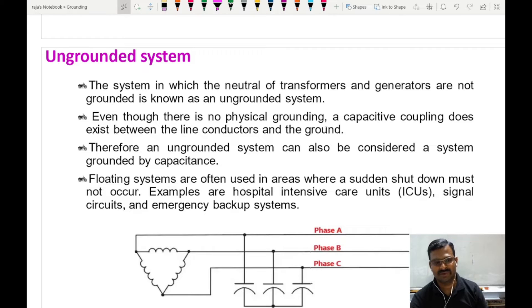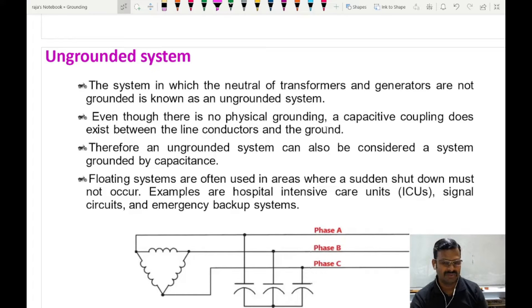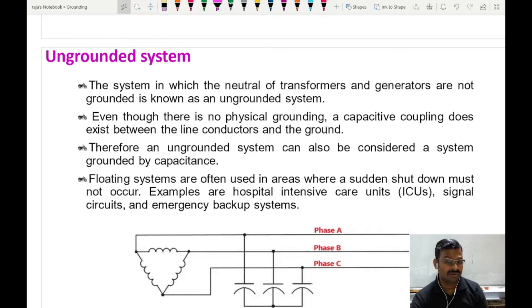What is an ungrounded system? It is the system in which the neutral of a transformer or generator is not connected to the ground. What is the problem if you do not connect this neutral point of a transformer or generator to the ground? What is going to happen?